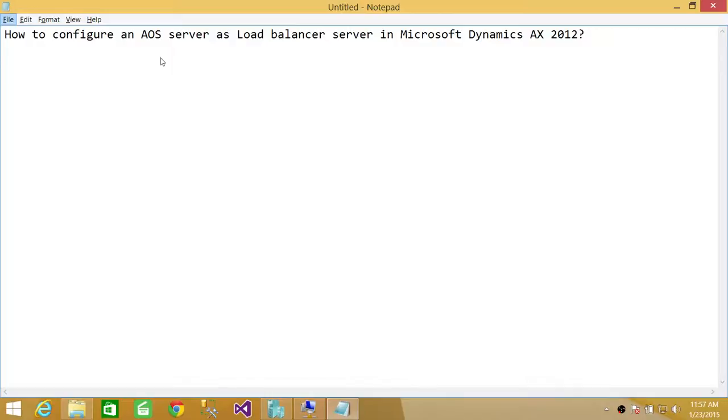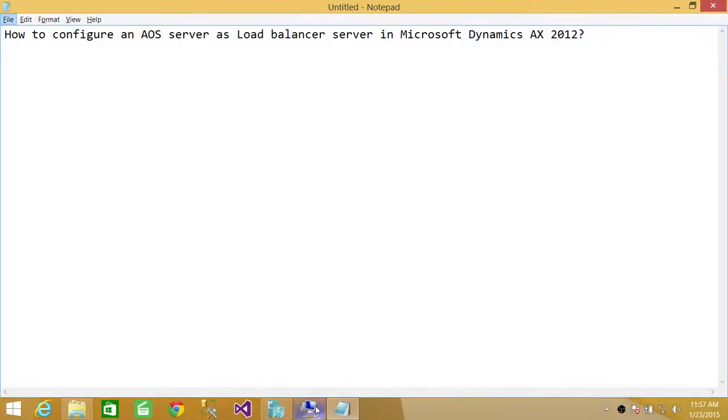Sometimes it's a good option to use load balancing in Microsoft Dynamics AX 2012. In this video, I'm going to show you how to configure AOS server as a load balancer.